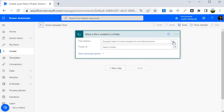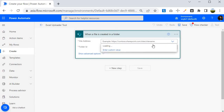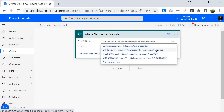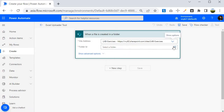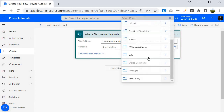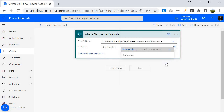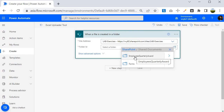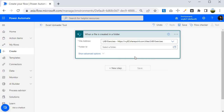Once that is done, we need to specify the site address — I will select Lab Exercises. For the folder ID I am going to select Share Document, click on the arrow and select Employees Quarterly Award. I want this flow to trigger whenever any Excel file is uploaded to that folder. So let me select this one. This is about the trigger of the flow.